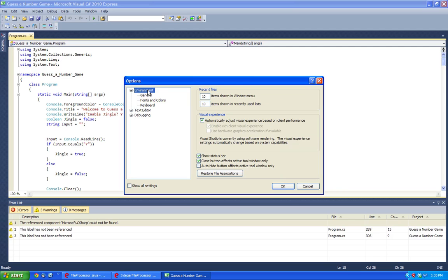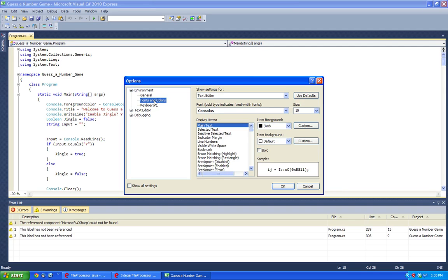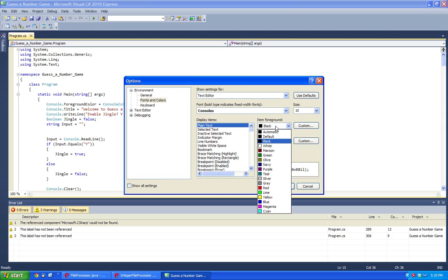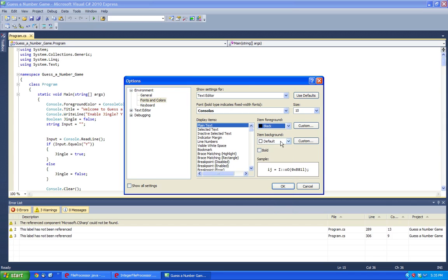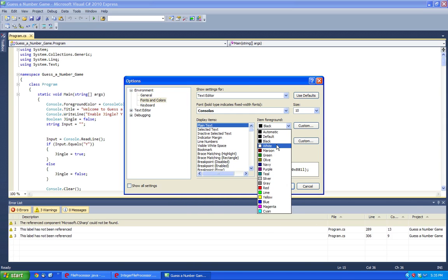They're going to go to environment and head over to fonts and colors. And here, say we want a typical black foreground of white.